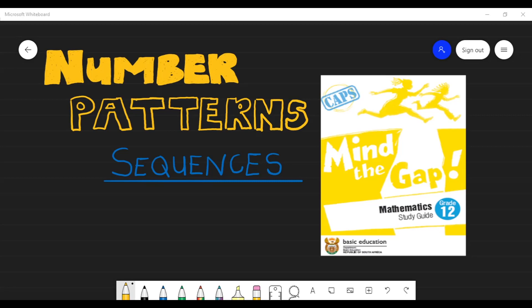Hey guys, welcome to Distance Learning with Lee, where I make your learning super easy. In today's video, we will be looking at number patterns and the different sequences you'll be tested on in your Grade 12 Mathematics Paper One. You can go check out the Mathematics Grade 12 Study Guide — it is found on the Department of Education website, and I'll put the link in the description box so you guys can go check it out and download it.